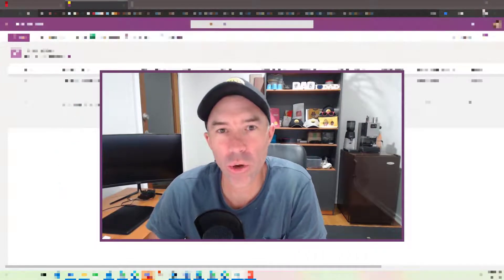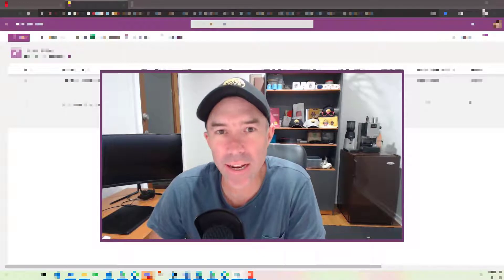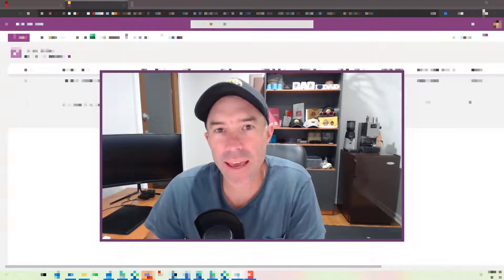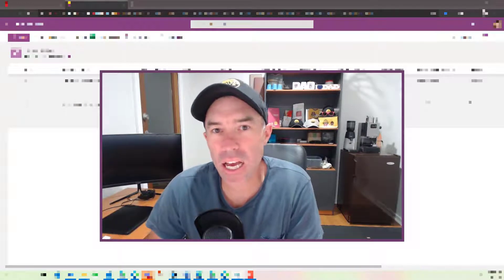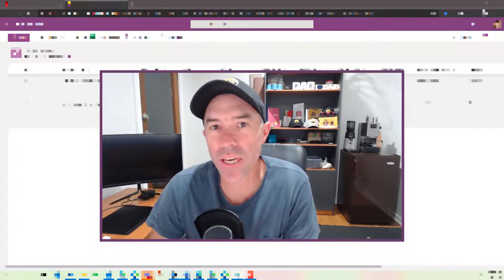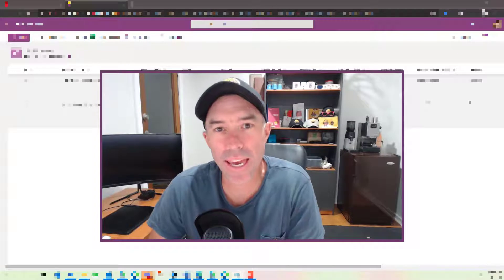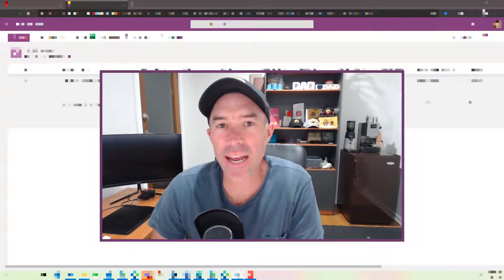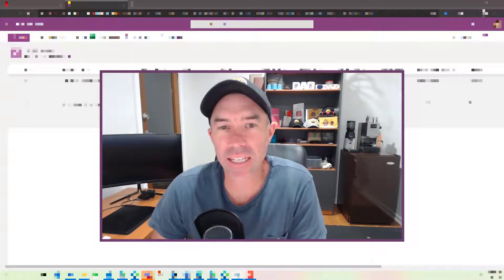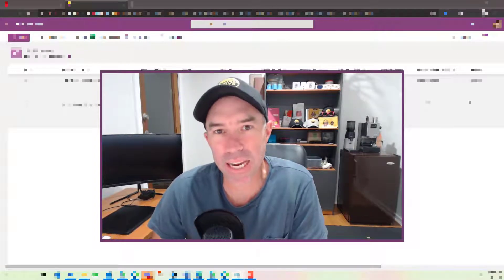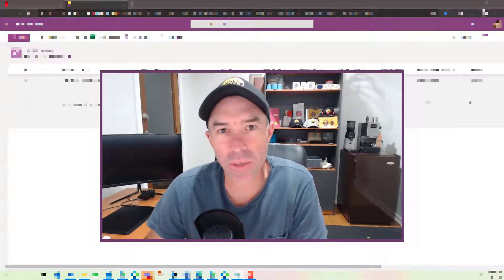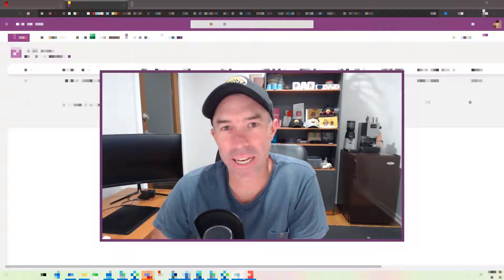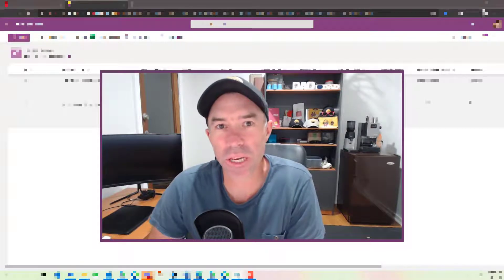So formerly known as Quick Edit. A lot of you out there are used to using the Quick Edit mode to edit, add, and delete and update list items at the speed of light.